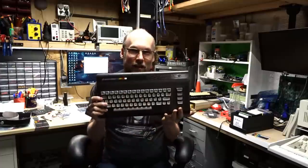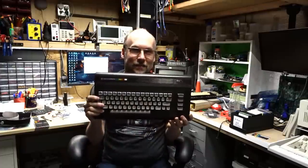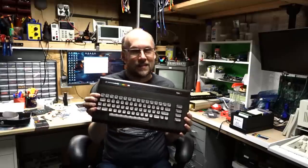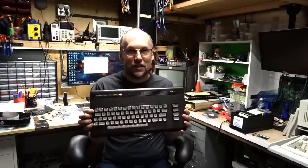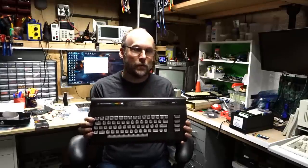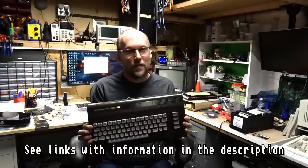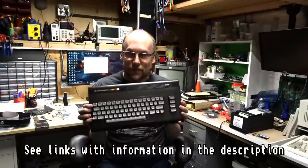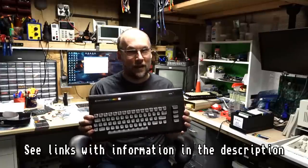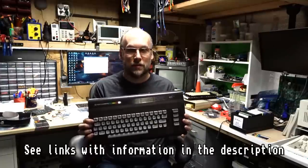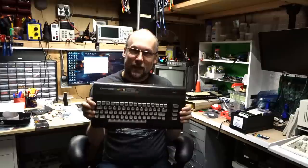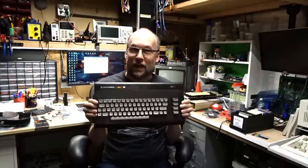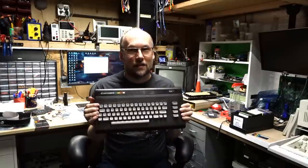So today we're going to talk about an interesting Commodore computer, the Commodore C16. This thing is one of the later machines that came out from Commodore after the Commodore 64. There's a lot of information on the history of this machine online and other YouTube videos, so I won't really talk too much about that. But today this machine is not working and I'd like to repair it.